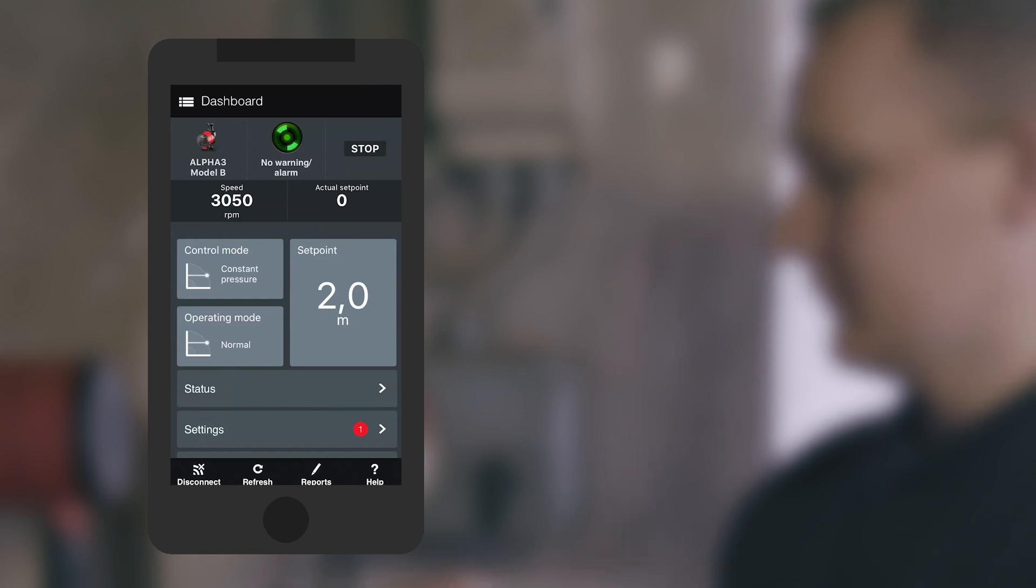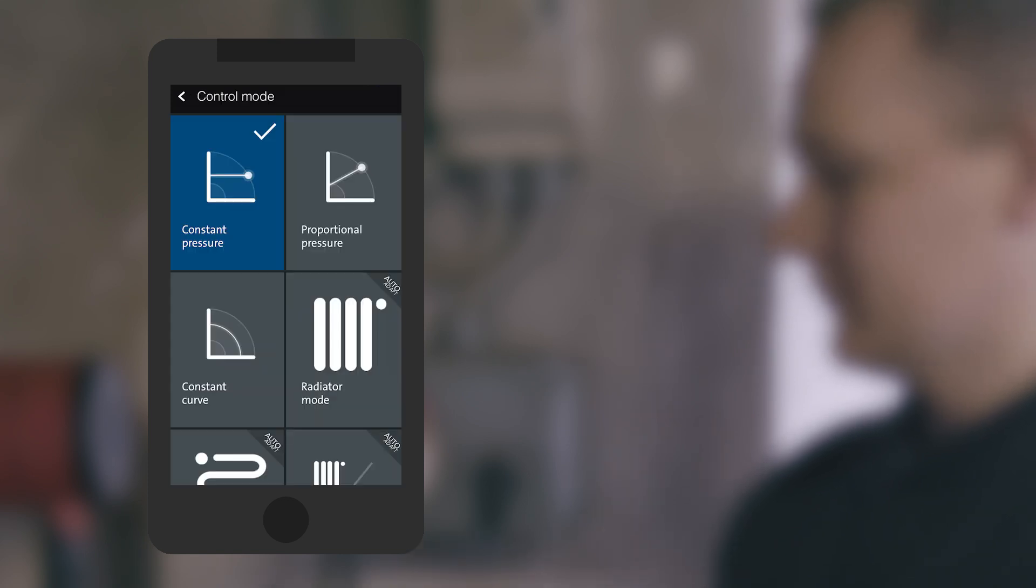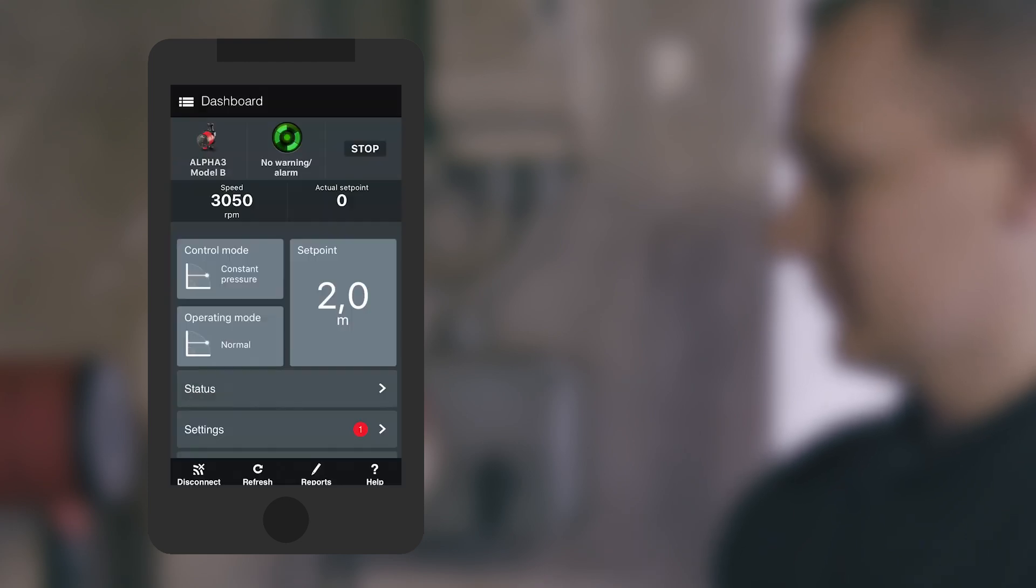Meaning you can operate the pump without even touching it. And be sure everything is running exactly as you want, whenever and wherever you're within Bluetooth range.